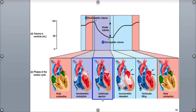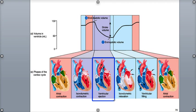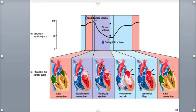The right ventricle is pumping blood into the pulmonary circulation, delivering blood to the two next-door neighbors, the right and left lungs, so the blood pressure doesn't have to be that high. The left ventricle, however, is pumping blood to the rest of the body through the systemic circulation and requires a higher pressure. The right ventricular pressure rises to 25 to 30 mmHg compared to the left ventricular pressure of 120 mmHg. Both the right and left ventricles eject the same amount of blood, about 70 milliliters, at the same time. The right ventricle is pumping blood through the open pulmonary semilunar valve into the pulmonary trunk, while the left ventricle pumps blood through the aortic semilunar valve into the ascending aorta.